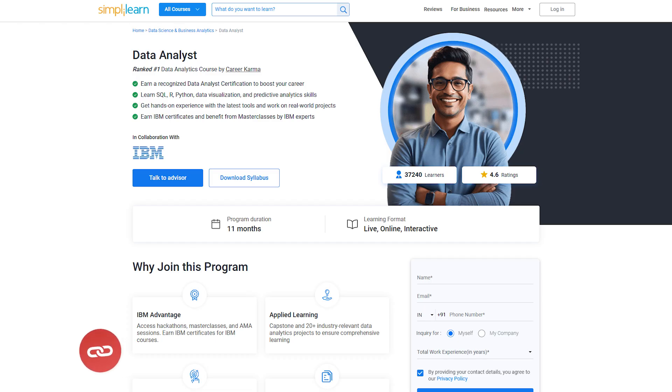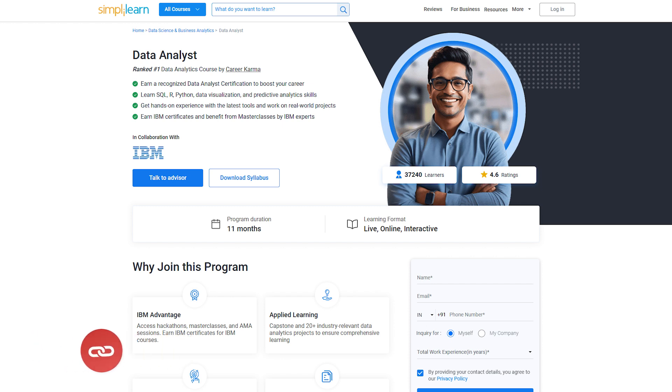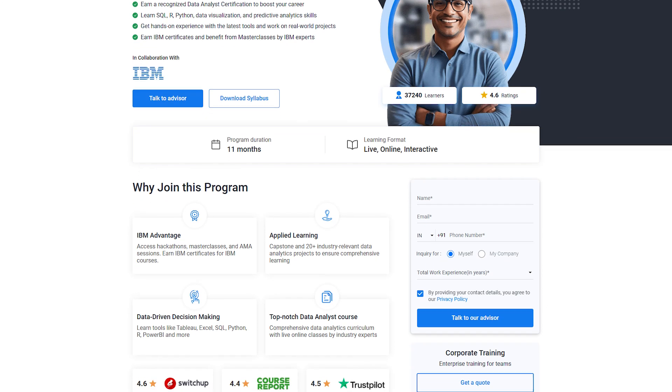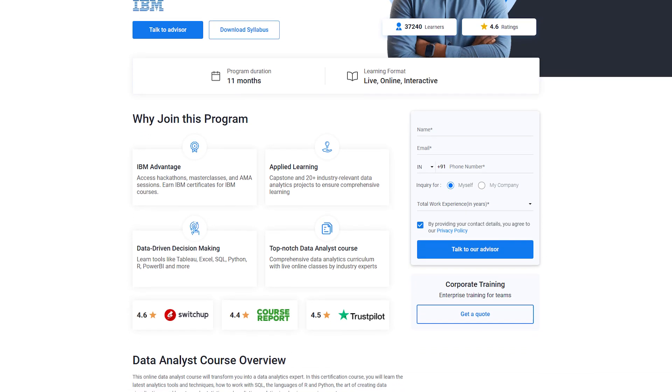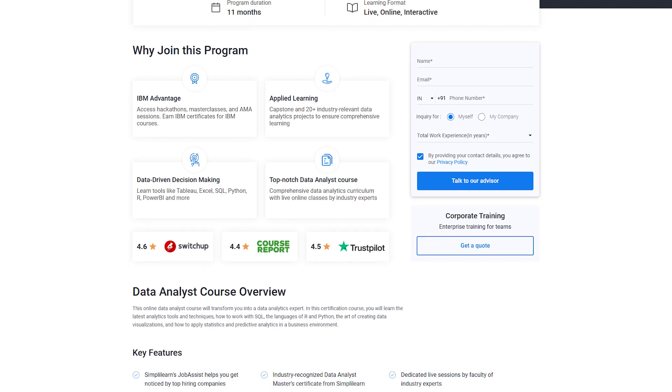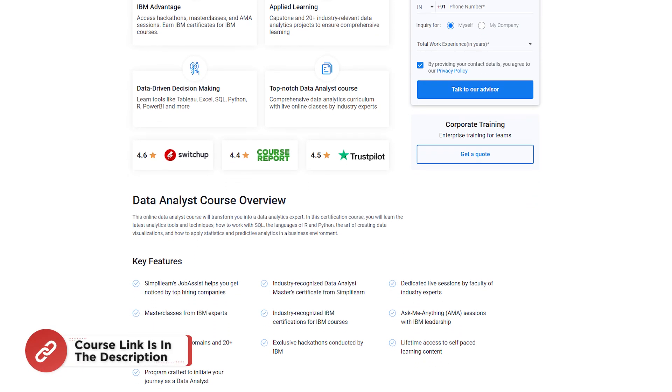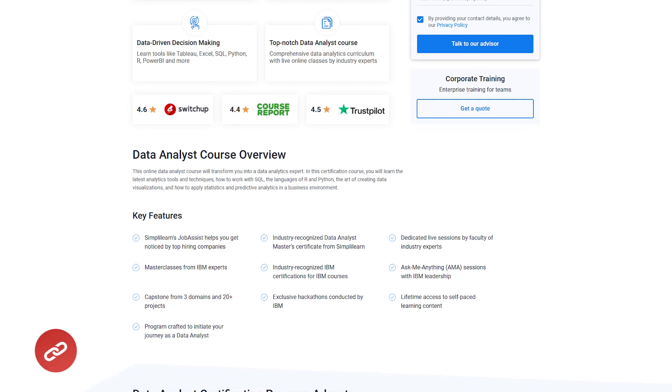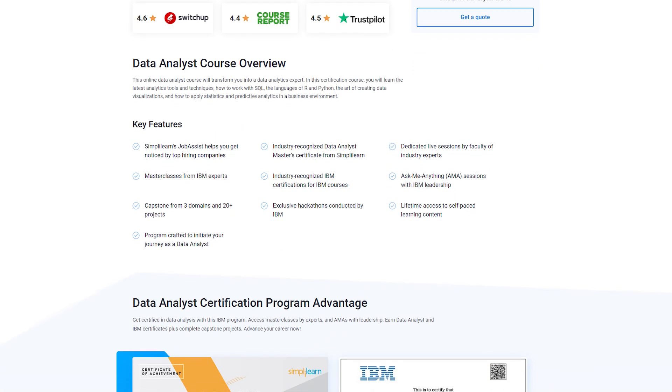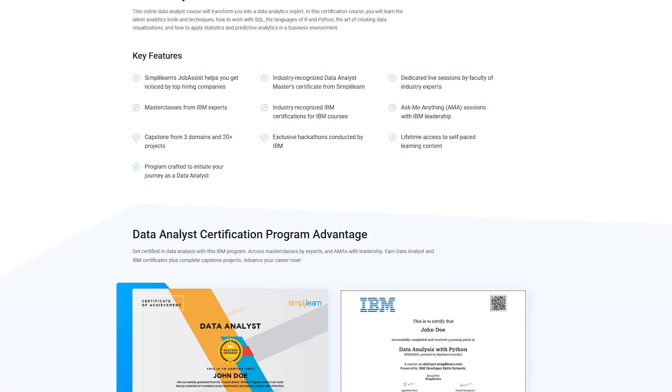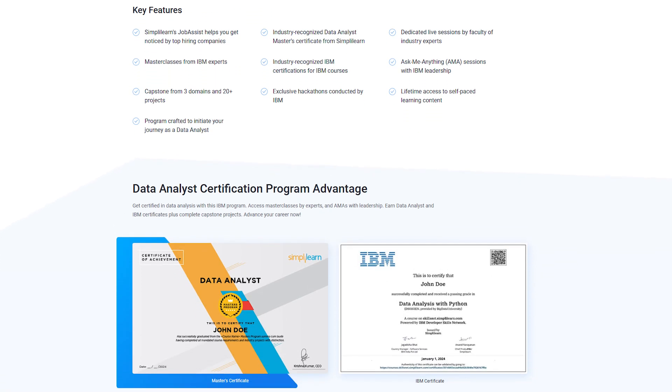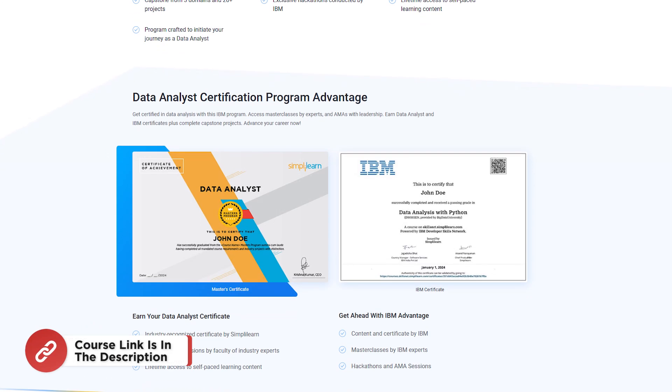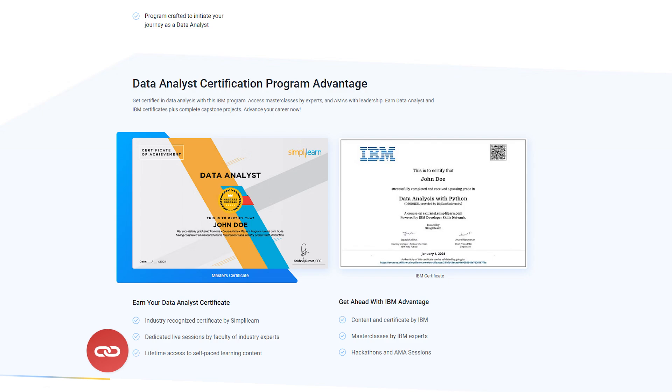But before we do unlock your career in data analytics with simply learns data analyst certification course. This comprehensive program in collaboration with IBM covers everything from SQL, Python and R to data visualization tools like Tableau and Power BI. You will work on the real world projects that end live sessions with industry experts and earn certifications from both simply learn and IBM. Start your journey with hands-on learning, master the latest tools and boost your career with industry recognized credentials. Enroll now and take the first step towards becoming a skilled data analyst. Check for the course link in the description box below and pin comments.